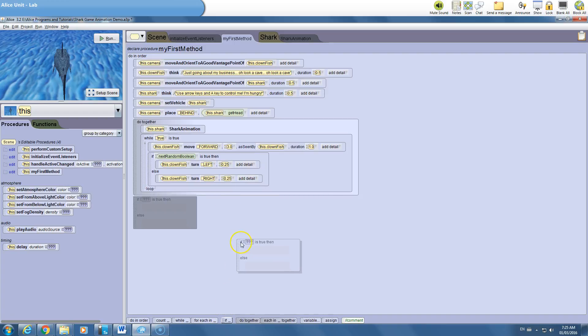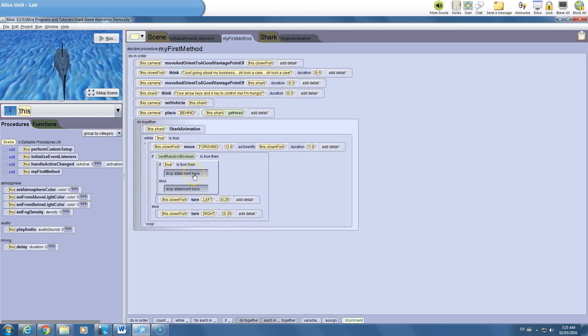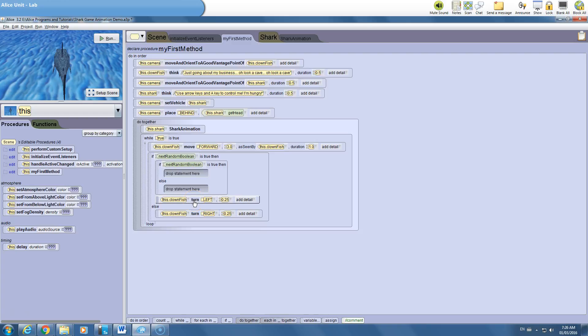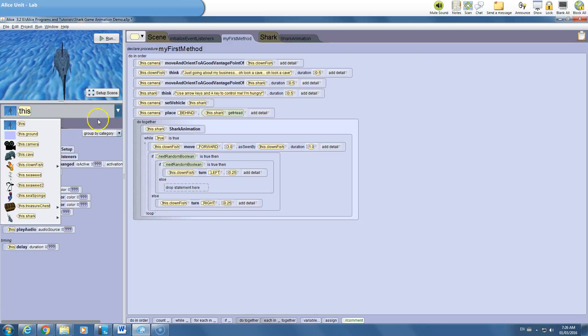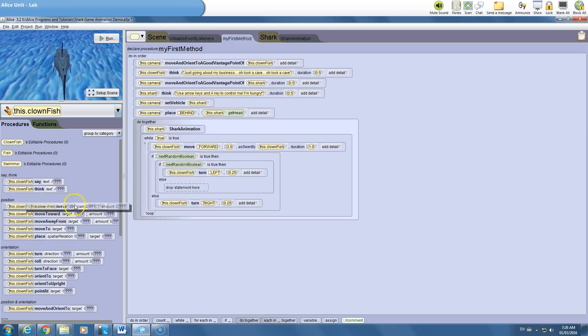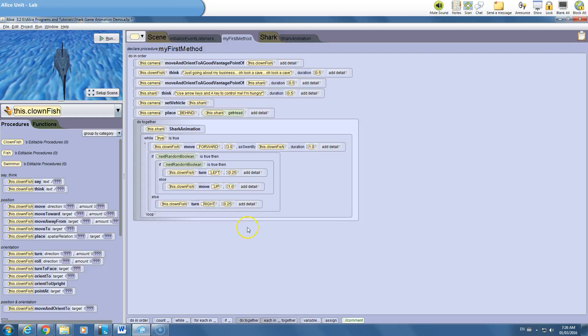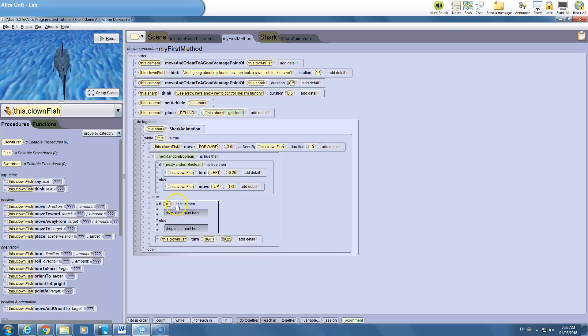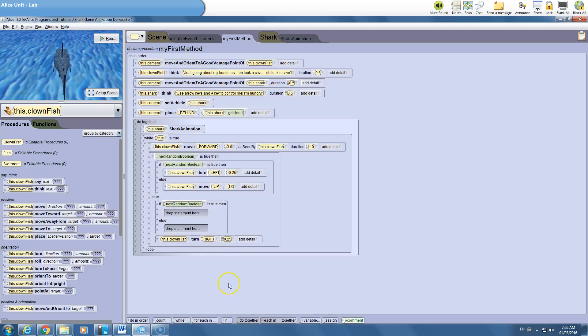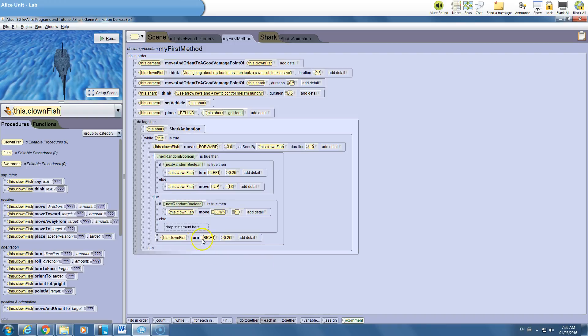So I could throw a nested if statement now into what I already have and set it to true for now and then change this again to next random boolean. Maybe I'm going to have him turn left if it's true and if it's not I'll have him actually move up. So let's go to the clown fish and do a move direction. We'll have him go up by one meter. Now I throw another if into here and change it to next random boolean. If this happens to be true, maybe I have him go down by one meter. And if not, I have him turn right.